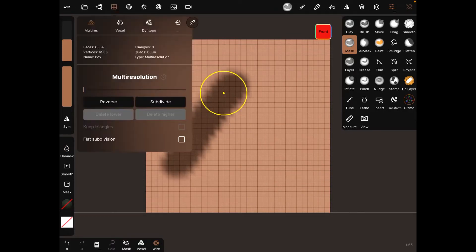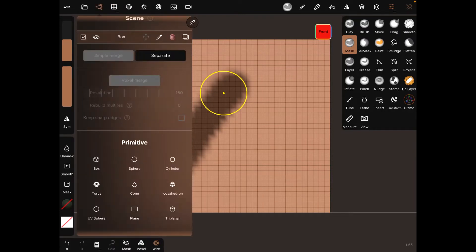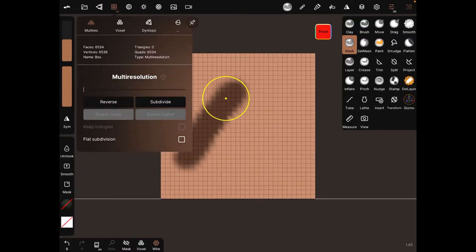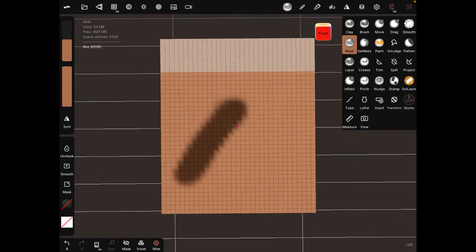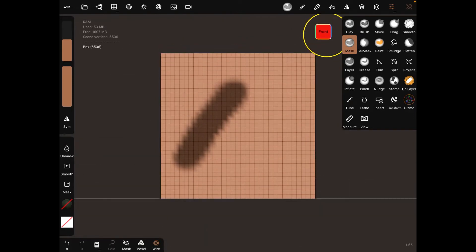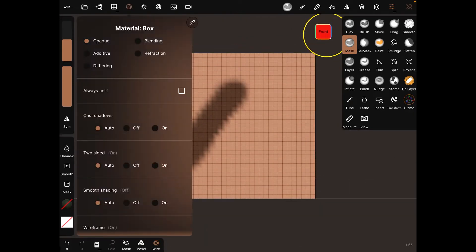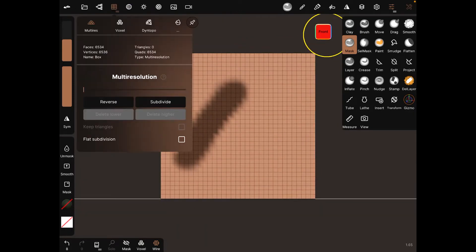We can mess with the resolution of the object. I guess this is pretty much a square so it can't really do too much. Alright, well I'll leave it there for now.